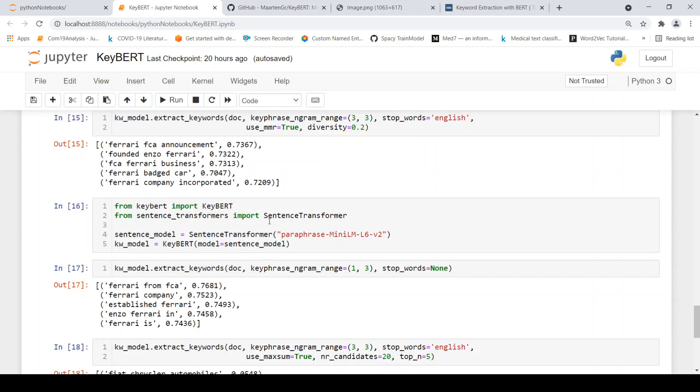Sentence transformer gives very good sentence level representations. So for that, you would require the sentence transformer library, which needs to be installed, which also uses hugging face transformers library.